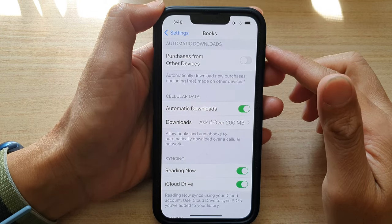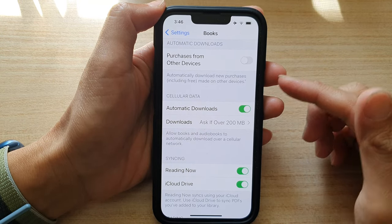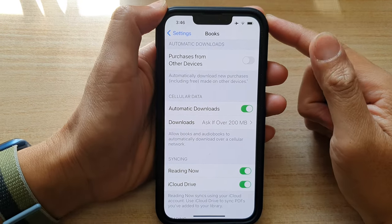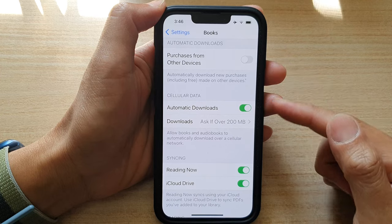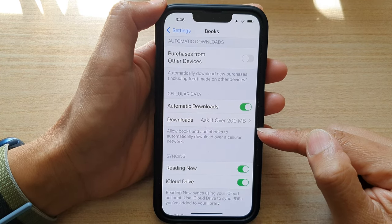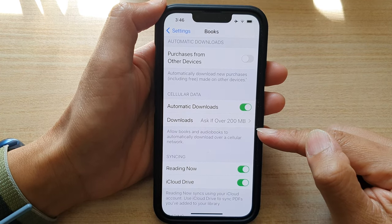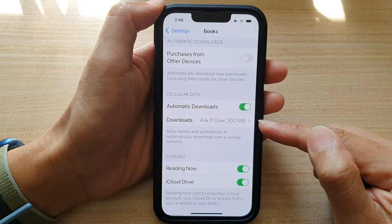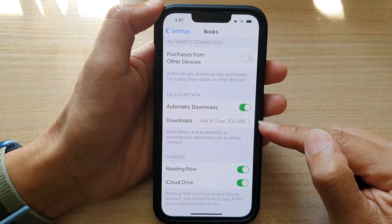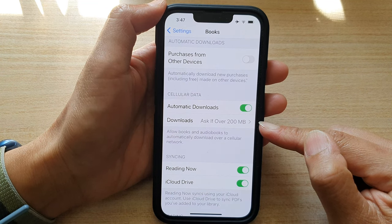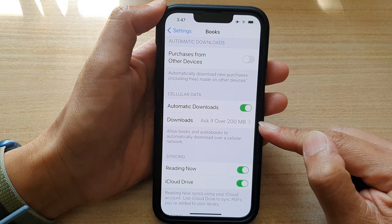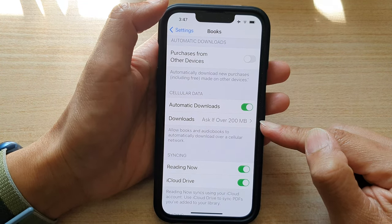Hey guys, in this video we're going to take a look at how you can allow books and audiobooks to download over 200 megabytes using cellular data on the iPhone 13 series.